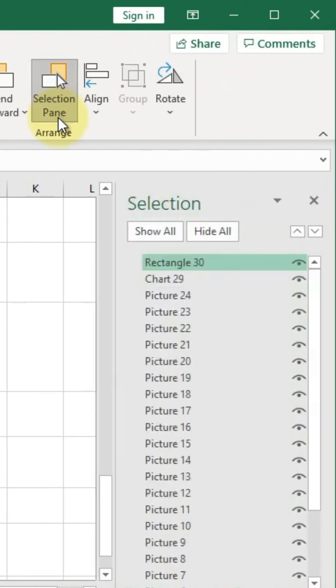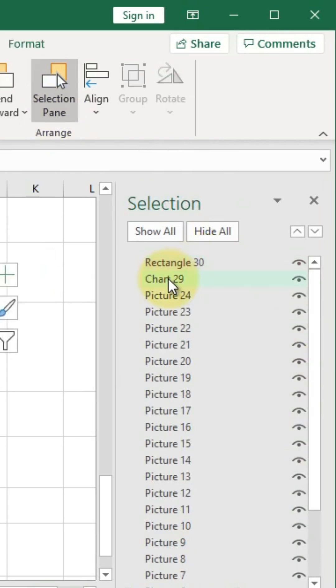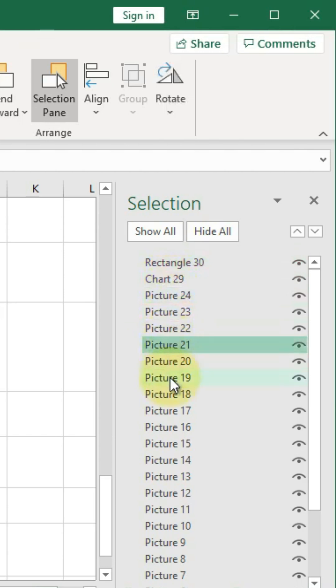Once you get here, you have a list of all of those things. You can see the rectangle up here that we created, the chart, and all of these stupid little pictures that copy-pasted in here.